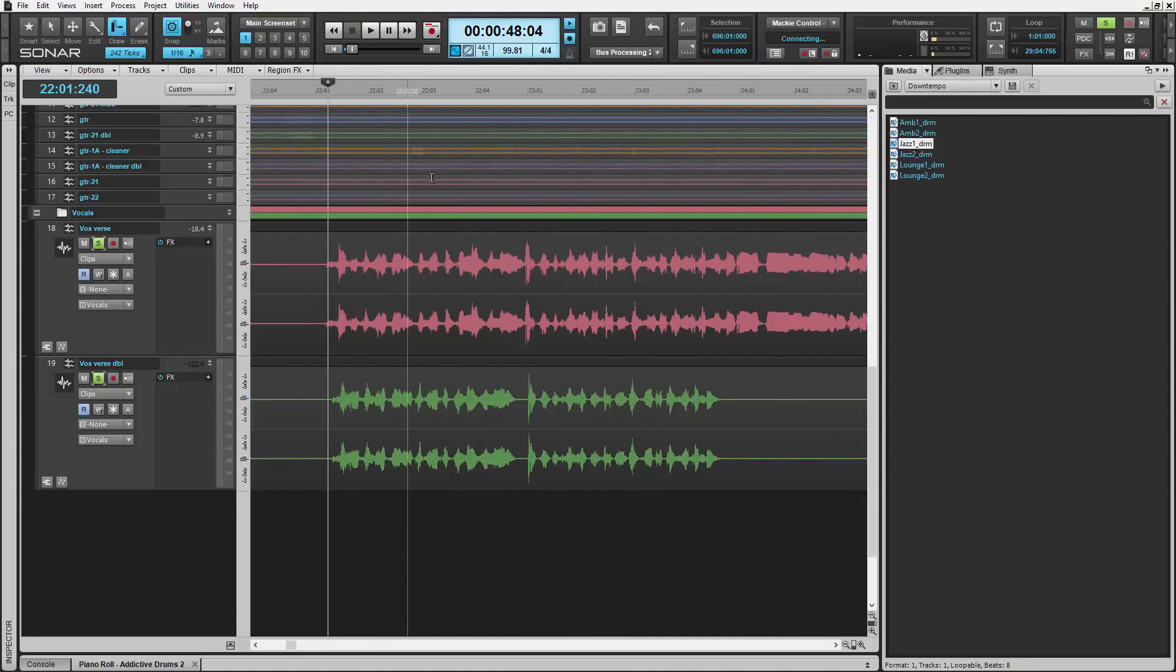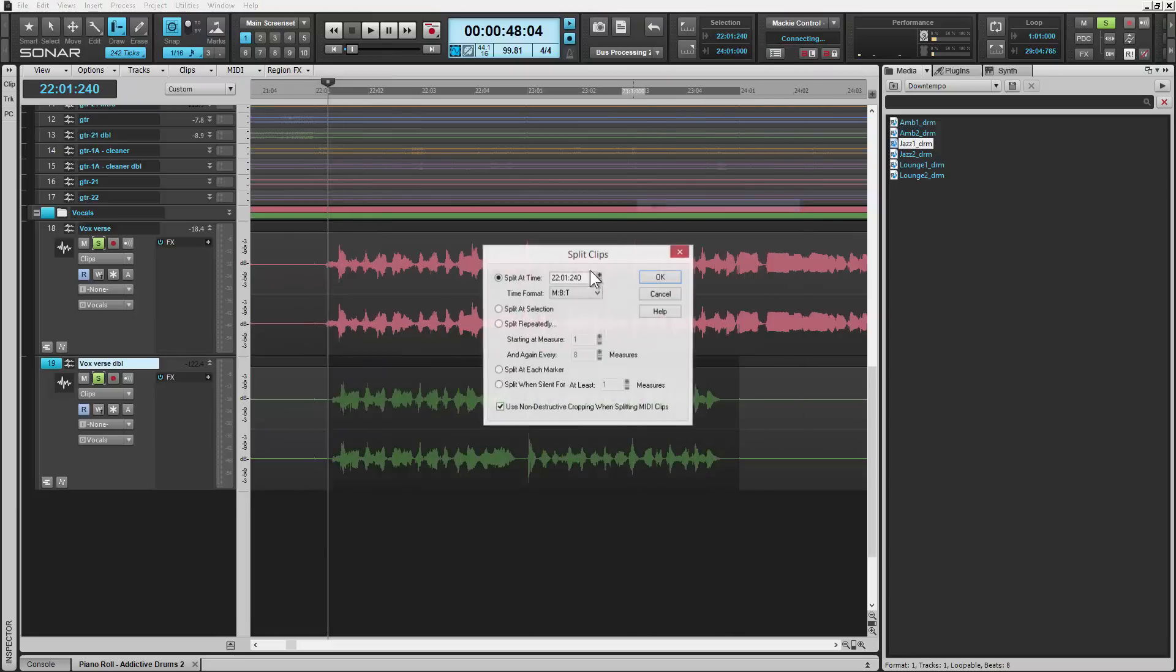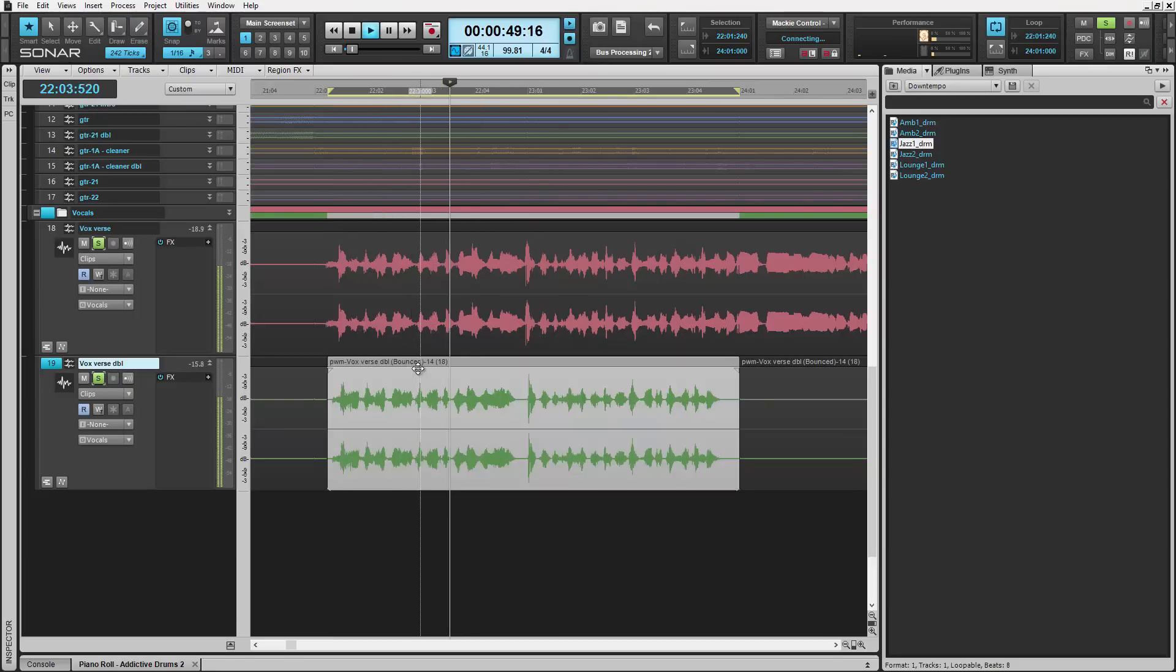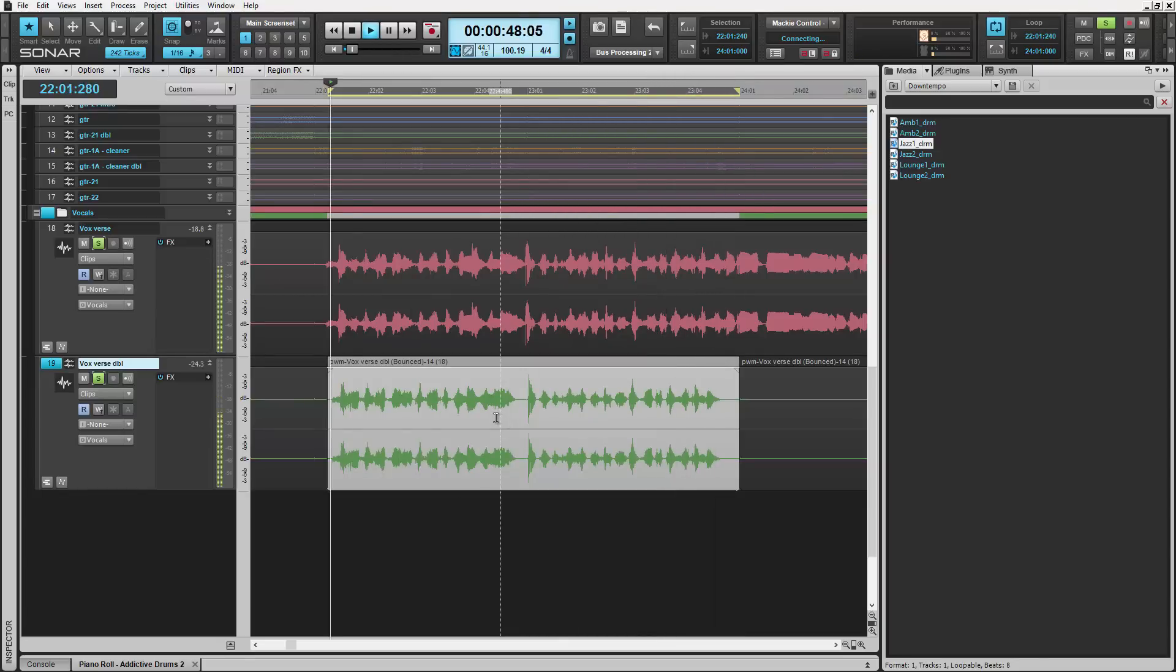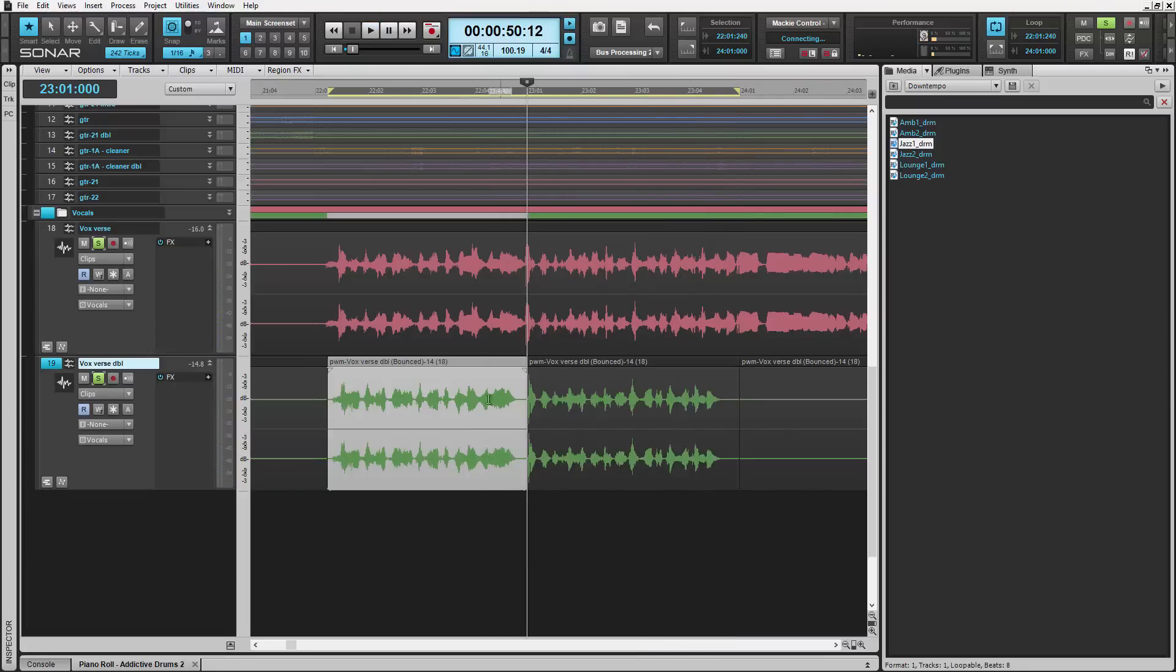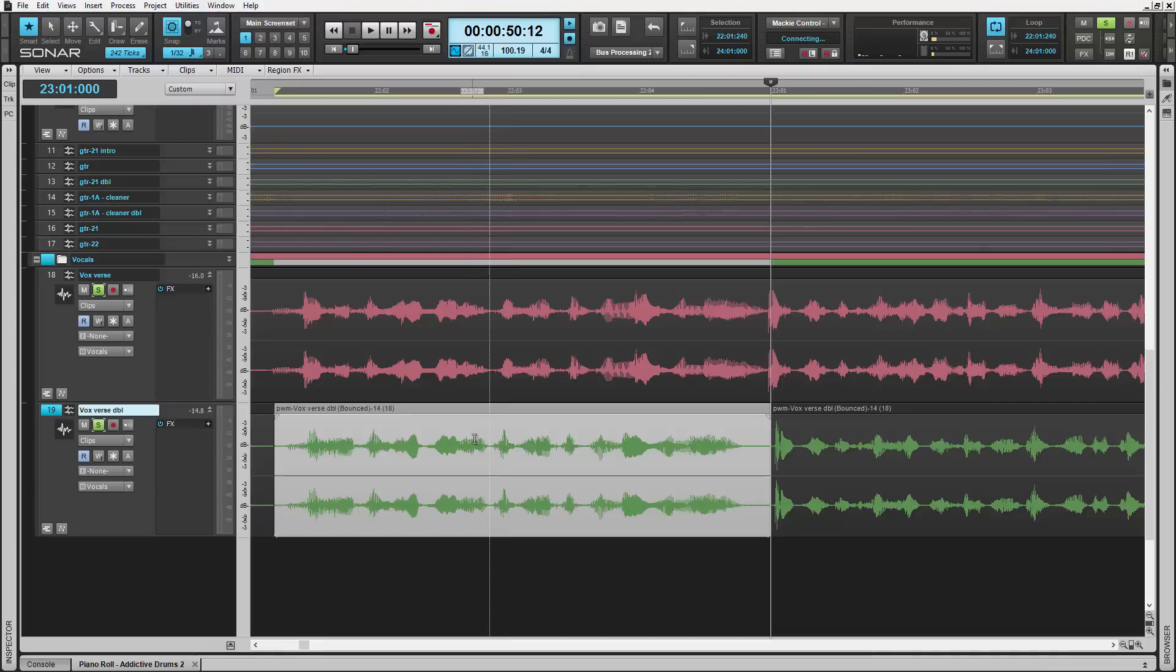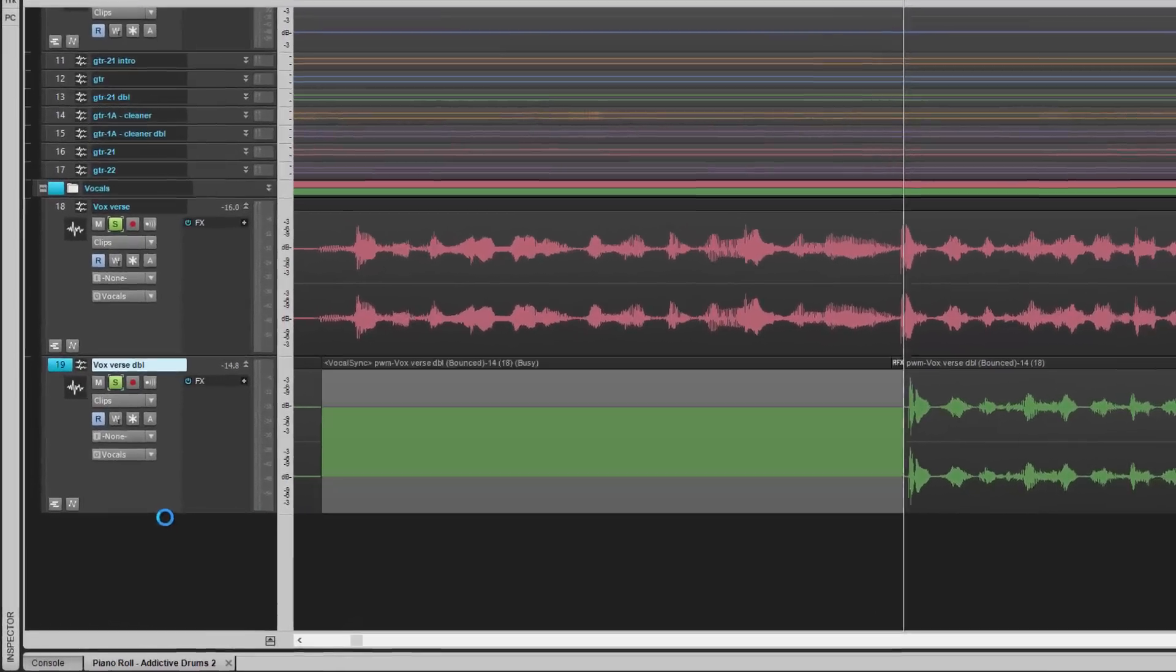And you hear some flaming happening inside the vocal track. So we'll split this out and we'll listen to this part real quick. You hear there's a lot of flaming going on in those vocals. It's kind of awful actually. So Vocal Sync allows us to cure this.